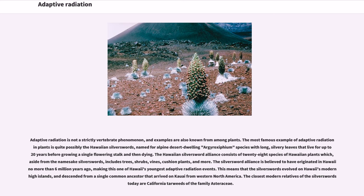Adaptive radiation is not a strictly vertebrate phenomenon, and examples are also known from among plants. The most famous example of adaptive radiation in plants is quite possibly the Hawaiian silverswords, named for alpine desert-dwelling Argyroxiphium species with long, silvery leaves that live for up to 20 years before growing a single flowering stalk and then dying. The Hawaiian silversword alliance consists of 28 species of Hawaiian plants which, aside from the namesake silverswords, includes trees, shrubs, vines, cushion plants, and more. The silversword alliance is believed to have originated in Hawaii no more than 6 million years ago, descended from a single common ancestor that arrived on Kauai from western North America. The closest modern relatives of the silverswords today are California tarweeds of the family Asteraceae.